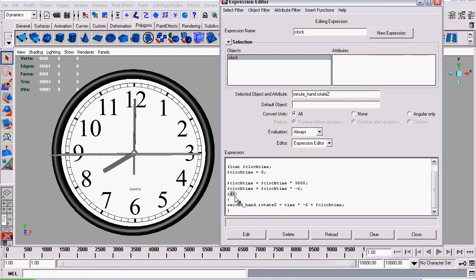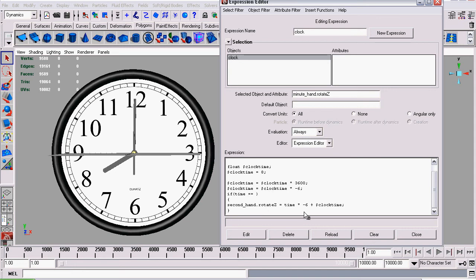So that means if whatever is inside this bracket returns true, then perform the operation. What I'm going to set up is: if time equals... but I can't say if time equals one, or if time equals two, or if time equals three, because we can never enter all possible options — it would take forever and it's ridiculous.